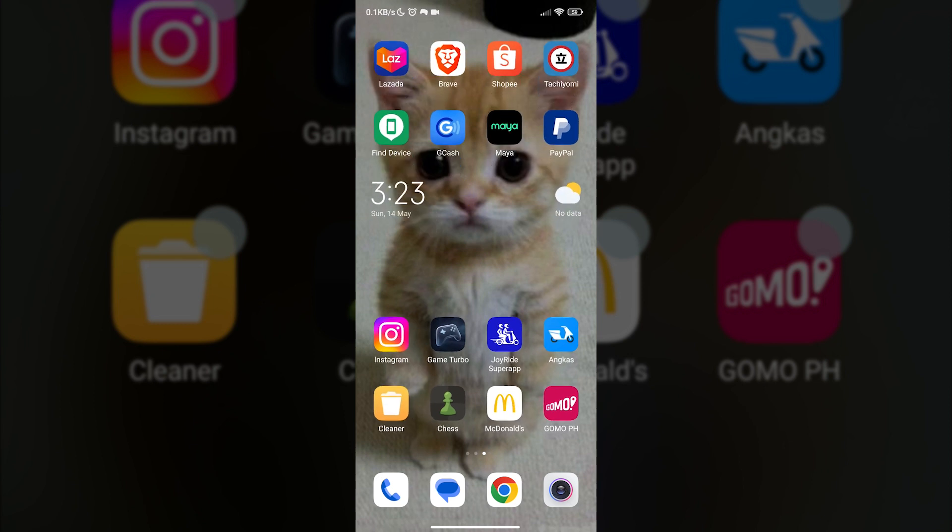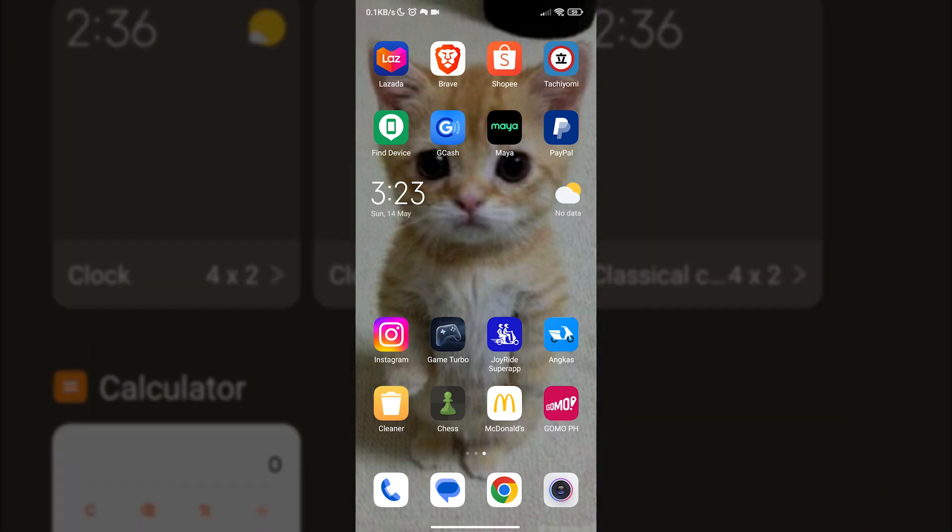And that is how simple it is to put a clock on your home screen. Now that I have taught you how to use widgets to put a clock on your home screen, let us know in the comment section below what you want us to do next.